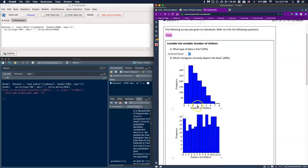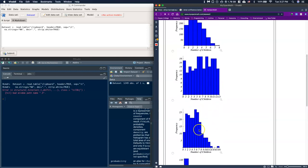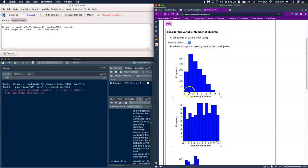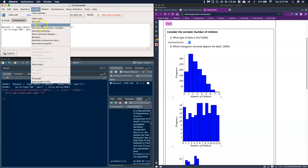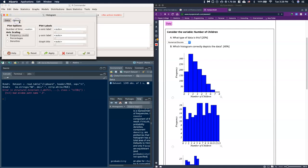Now we can go in and see which distribution our data actually follows. All of these are histograms showing frequency and number of children — we want to see what it actually looks like. Let's go to Graphs and grab our histogram. There's only one variable so number of children is already selected. Go to Options and give it the graph title 'Number of Children', leaving it as frequency counts.